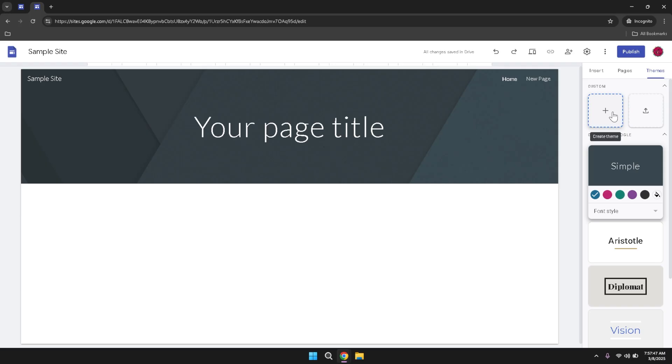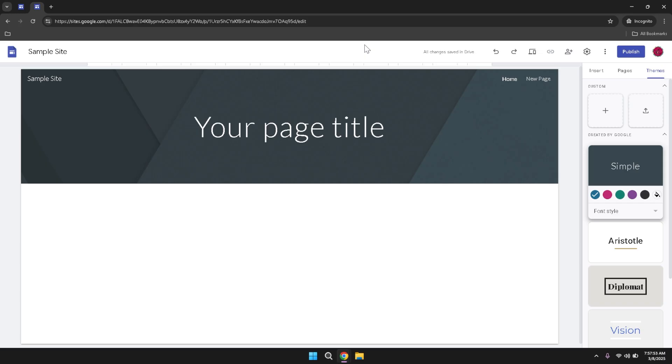Throughout the creation process, take advantage of the various tools and options available to tailor your site to your specific needs. Whether you're building a personal blog, a business website or a portfolio, Google Sites provides the flexibility and resources necessary to create a professional and engaging online presence. By following these steps and utilizing the features outlined, you'll be well equipped to design a website that effectively communicates your message and meets your objectives.